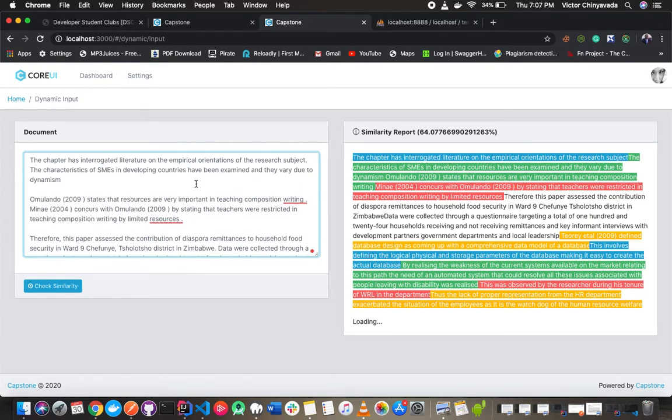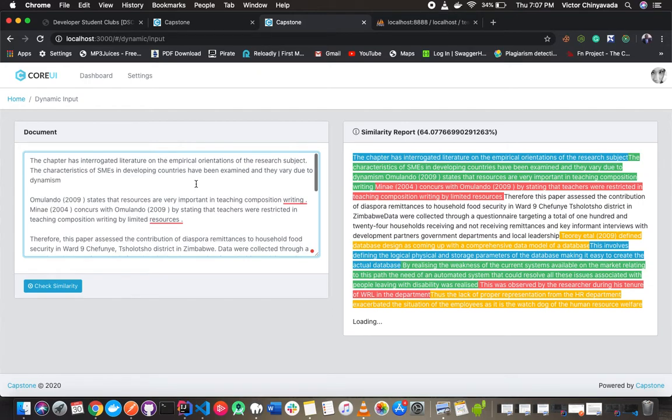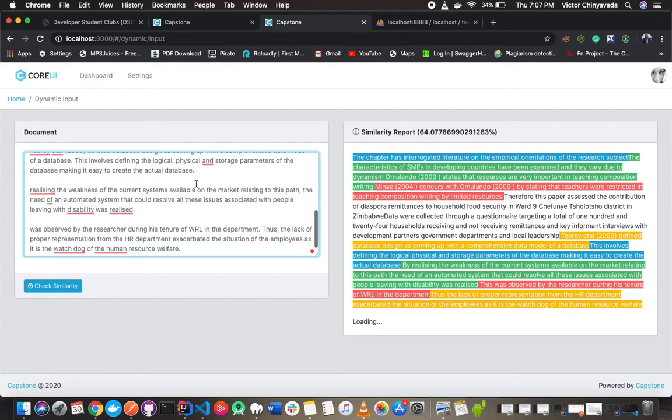This system can be easily integrated to Google Classrooms and Google Scholar and can be used for improving the quality of academic content and intellectual property. Thank you.